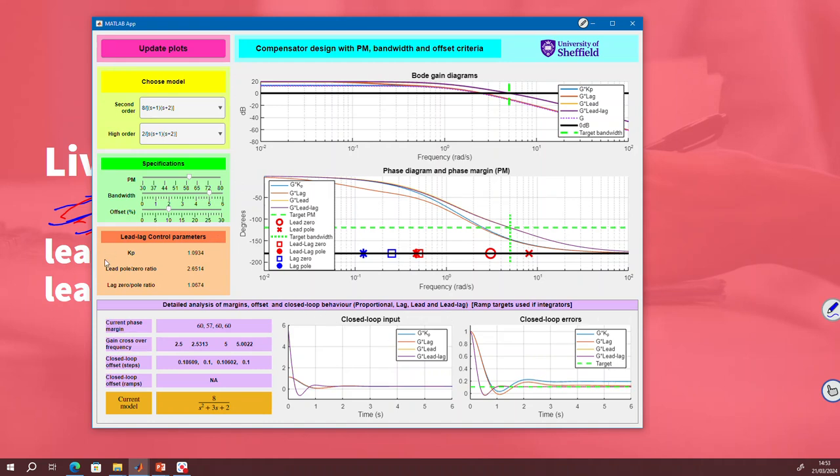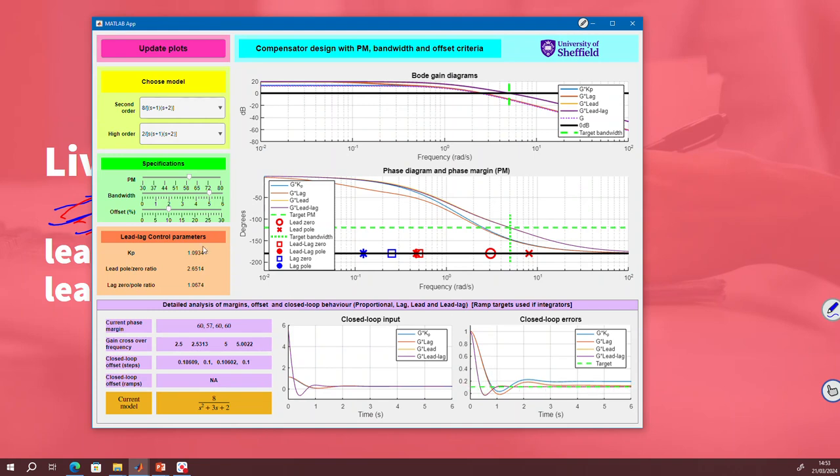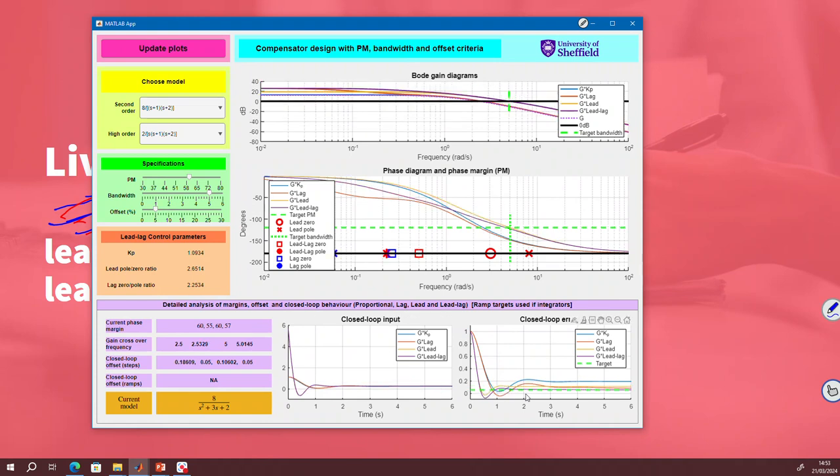If you look in this orange box, it tells you what are the lead-lag parameters that you've chosen. The proportional is 1.09, that doesn't matter. The pole-zero ratio of the lead component is 2.65, seems sensible. The pole-zero ratio of the lag component is nearly one. So that tells you the lag component of the lead-lag is doing almost nothing. So what does that say? That says you can be more ambitious with this offset criteria. So why don't I make it 5%? I've made it slightly more demanding. And now you can see the lag zero-pole ratio has gone up to 2.25.